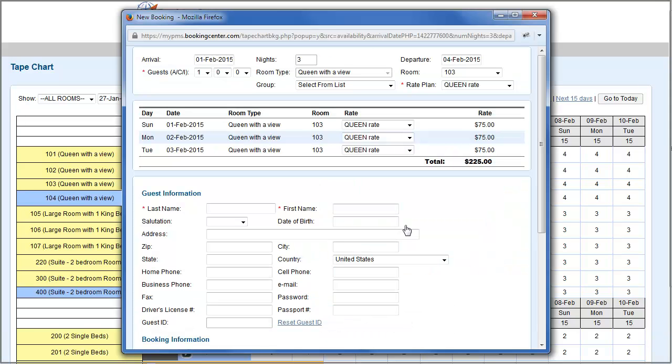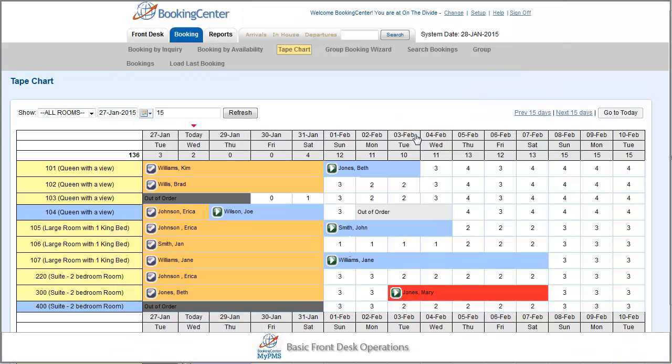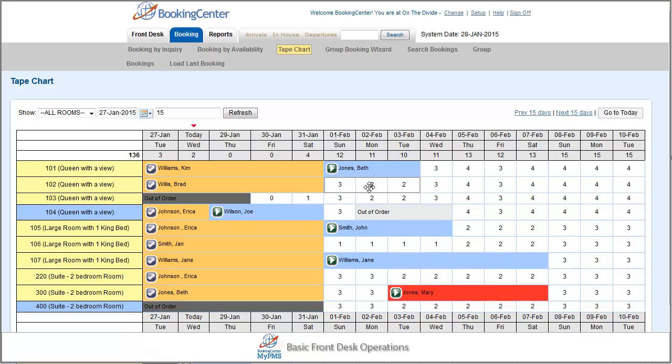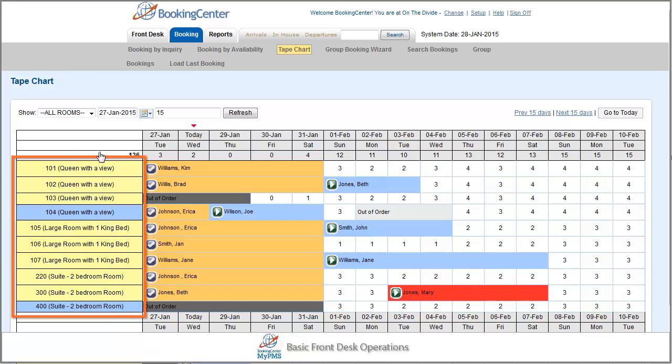This will direct you to the familiar new booking page. From the tape chart screen, many other functions can also be done. You can change a guest room number by simply dragging and dropping the booking to a different room.